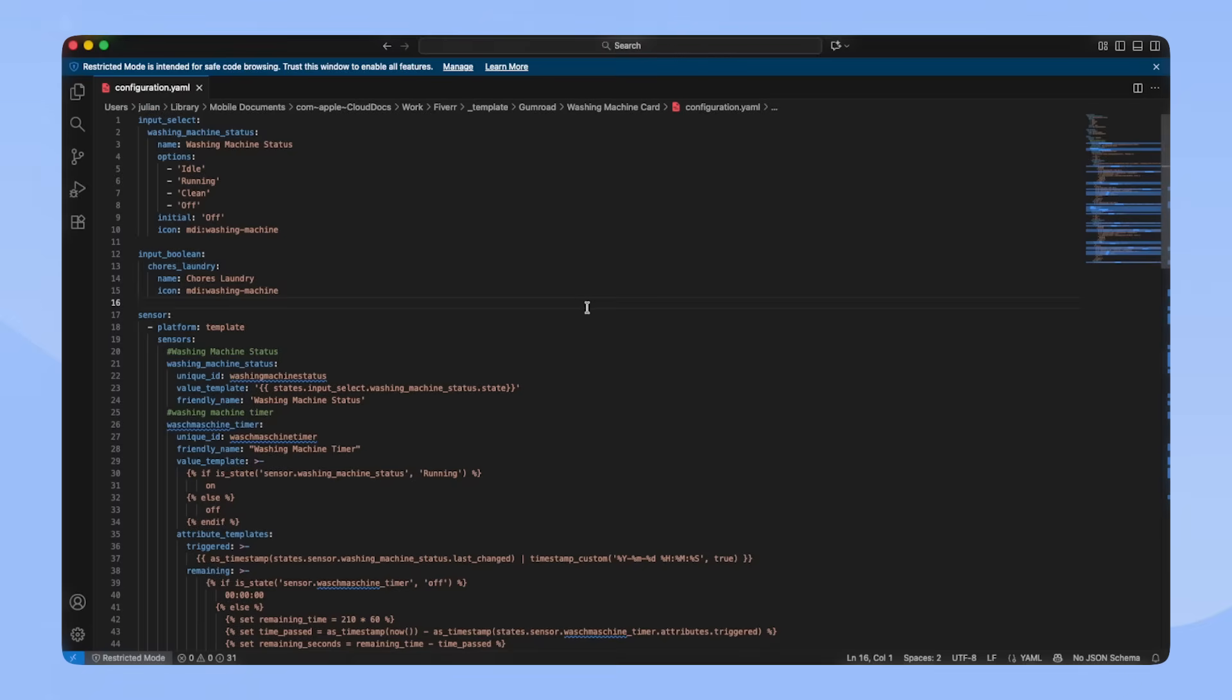When the washing machine has run, I also use an input boolean that integrates with my drawer setup to let me know if I have to take out the laundry. This is what I'm saving here.